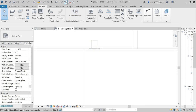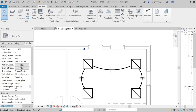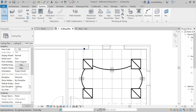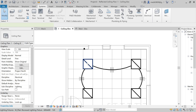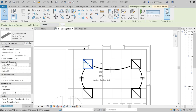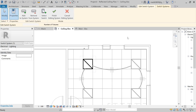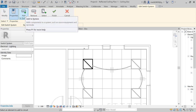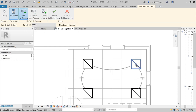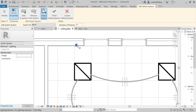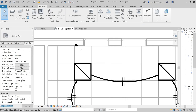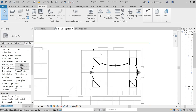Now let's create another system using this switch and connect it to the already-made system. I'll select a lighting fixture, then choose Switch from the Electrical Circuits tab. I've selected the switch, and now I'll go to Edit Switch System. I'll add all the fixtures, then select the switch, and finish editing the system.